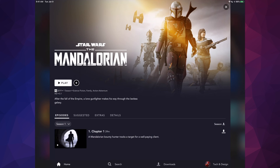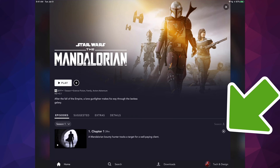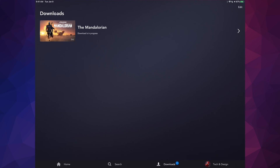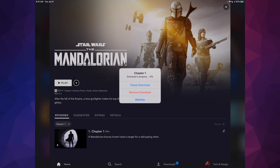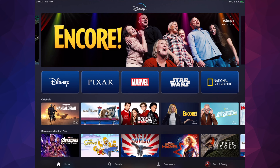If you want to download anything — let's go into Star Wars — you'll see arrows on the right-hand side to download. Tap that arrow and it starts downloading the episode. Go to 'Downloads' at the bottom to see the download in progress. When fully downloaded it appears there, and you can delete downloads at any time. I'll remove this one now.